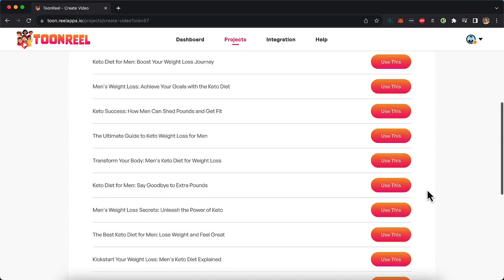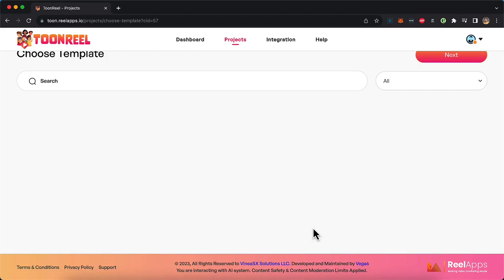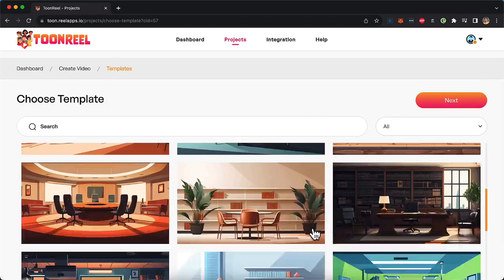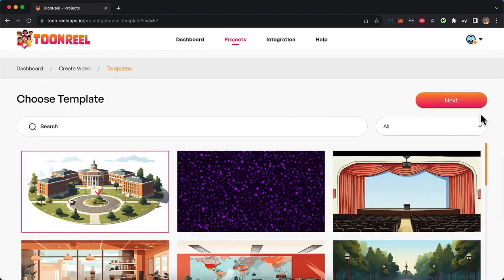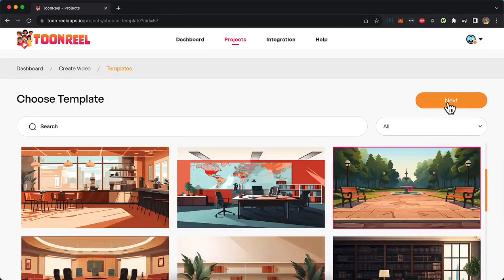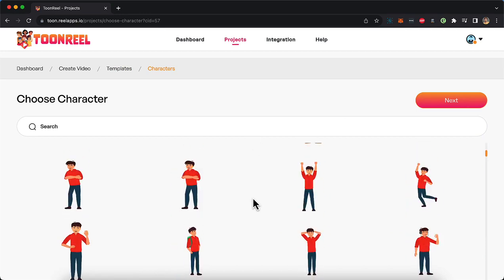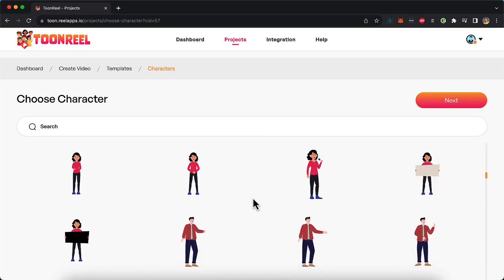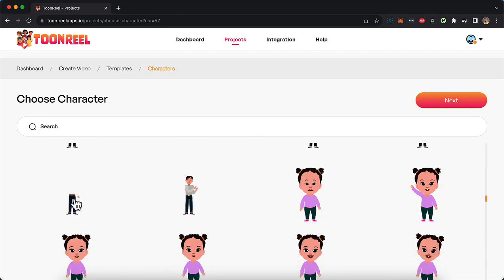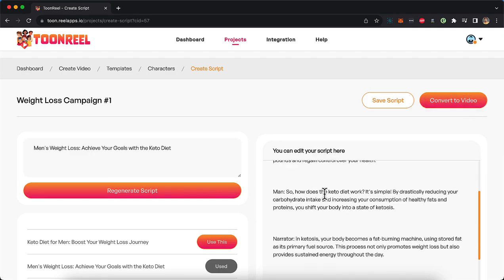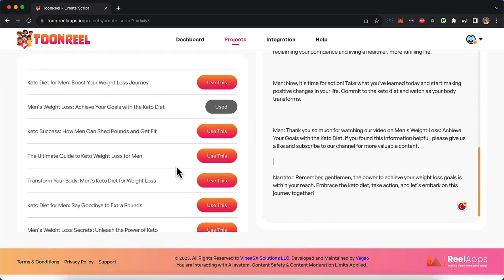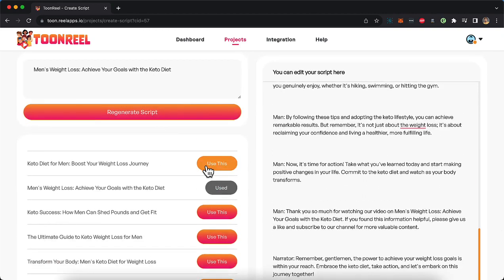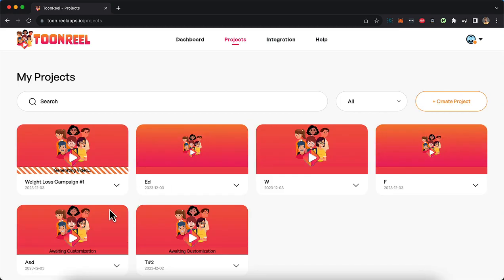On the 12th of December at 10 AM Eastern, I'm going to be doing a live webinar training showing you how you can do exactly that, but without shooting your own video, without designing animated cartoon characters, without writing any script, without being an expert, by simply entering a keyword or a video description and literally spending less than five minutes.